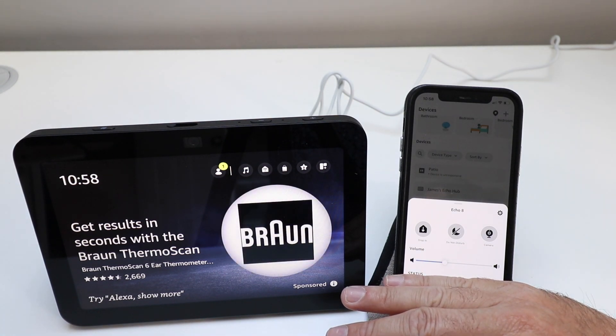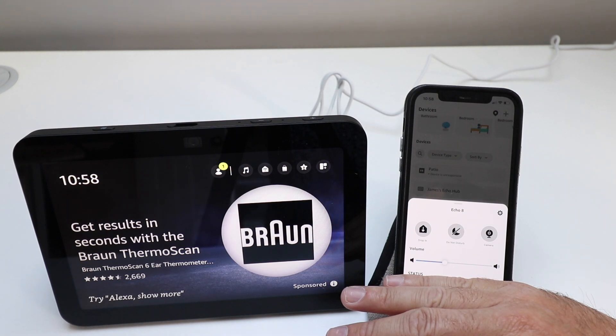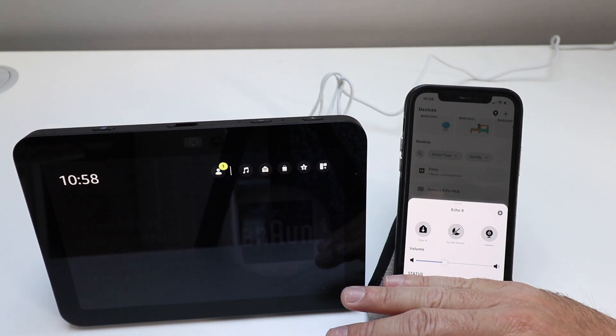So that is how you set up your Amazon Echo Show 8. Hope you enjoyed this video and we'll see you next time.